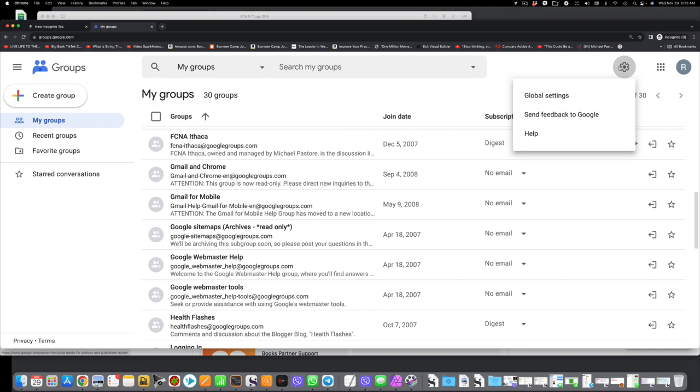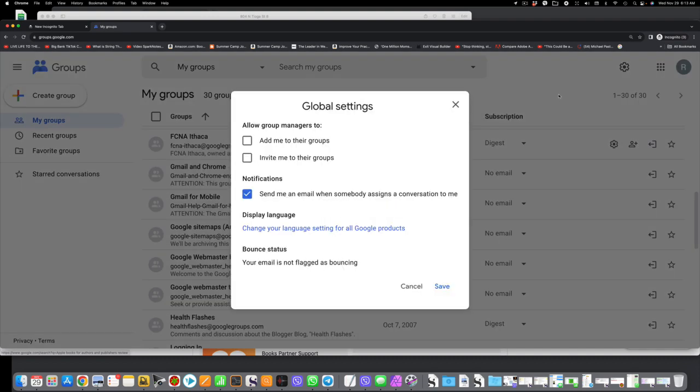Now, what we want to do now is click on the first item, global settings. I'm going to click on that, and here's your settings. Okay? Now, look at the top here.